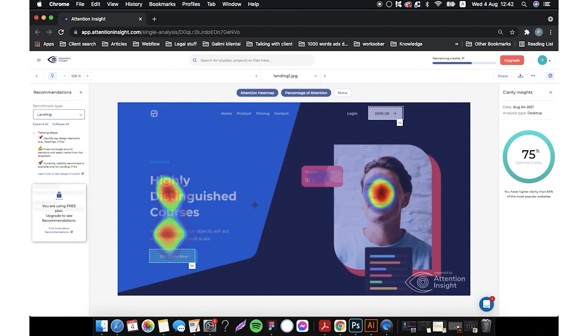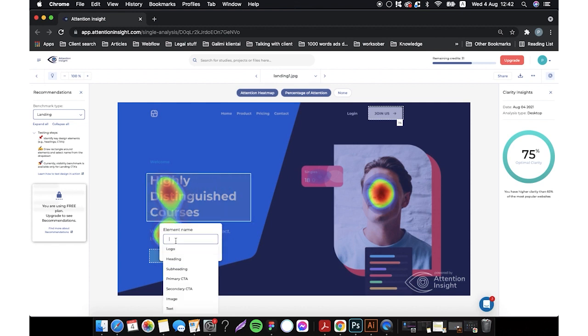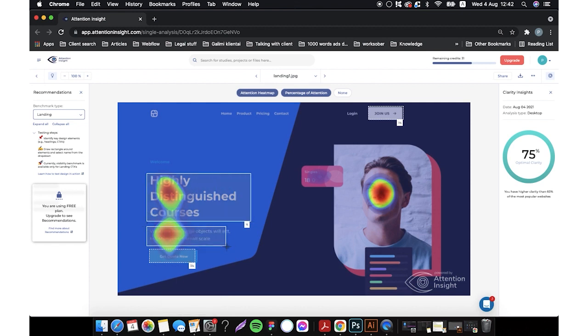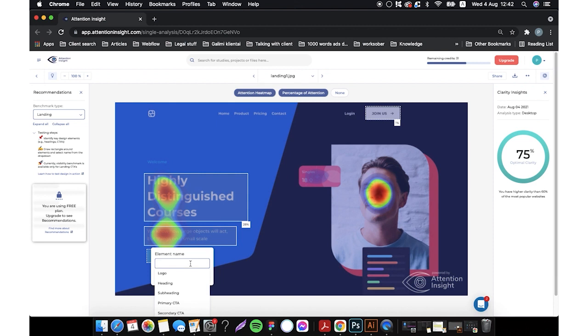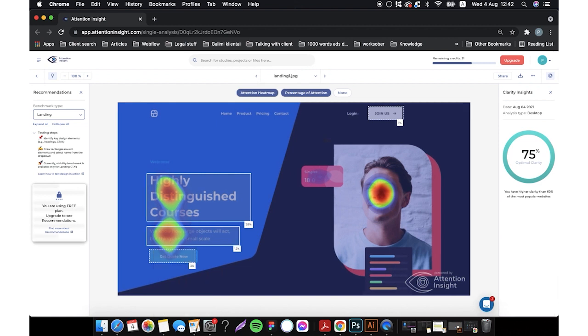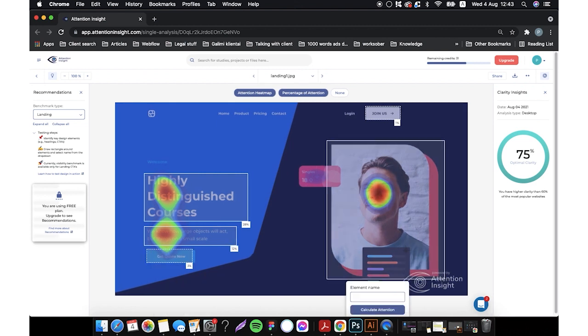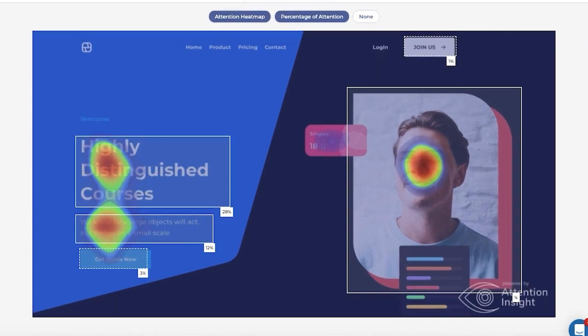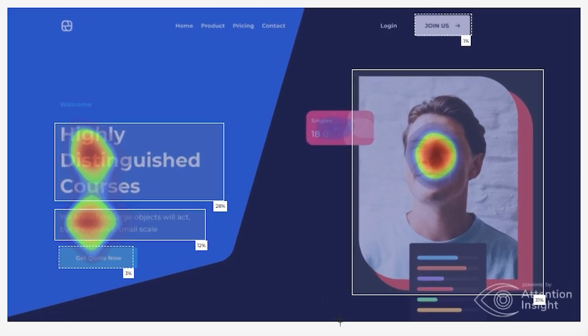I will select the heading, body text and the image with the person. The latter is 31%, the heading is 28%, body text 12% and the main CTA is 3%.